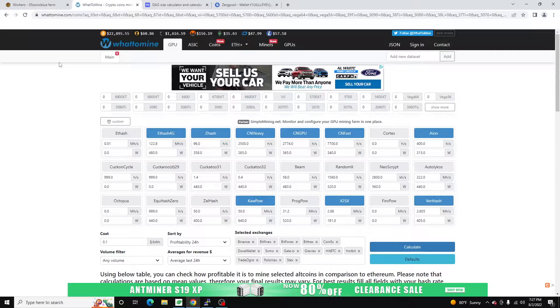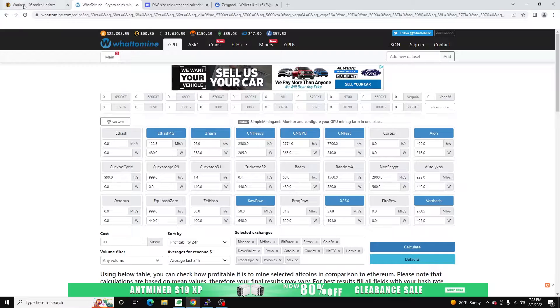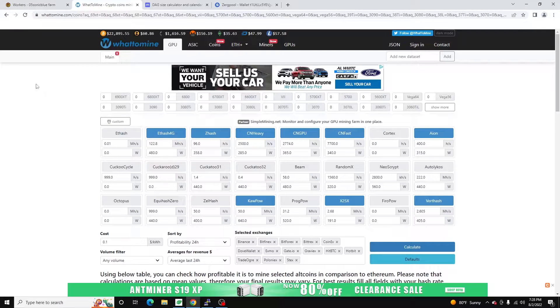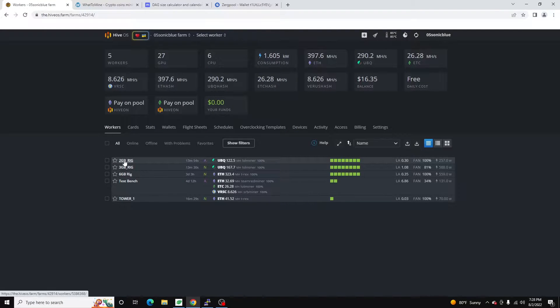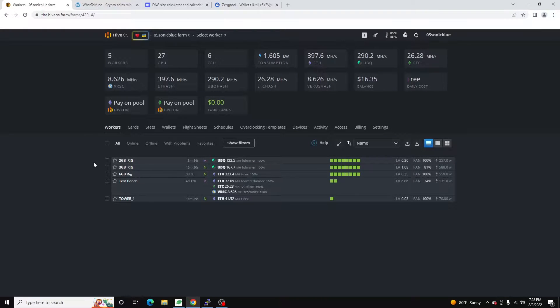What I did about two years ago is I jumped on eBay and I bought eight MSI Aero RX 560 2 gig cards with the expectation that I wanted to build a dedicated 2 gig miner, 3 gig miner, 4 gig miner, 6 gig miner, and 8 gig miner.